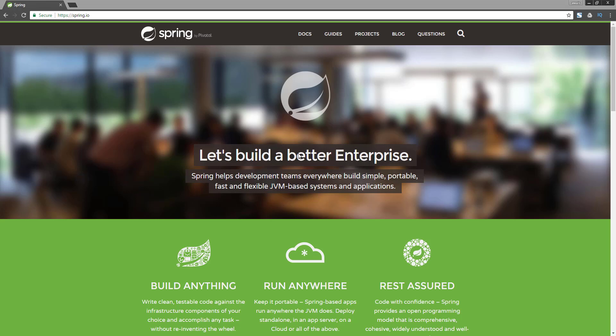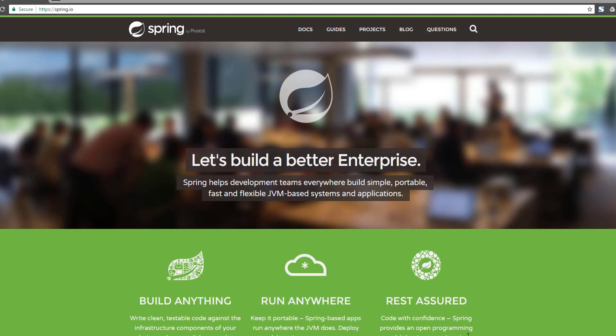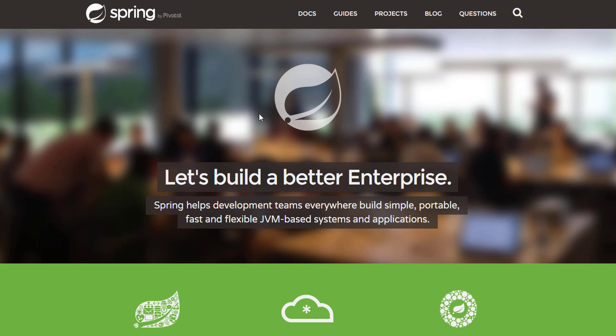Welcome back guys. Welcome to your first Spring Boot essential training series video. If you've been watching my Java tutorials and you want to step up your game with Java web application development using Spring Framework, then this tutorial series is for you. I would highly recommend watching this tutorial series step by step so you get a better understanding of Spring Framework overall.